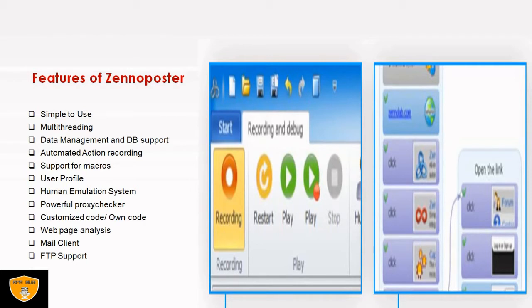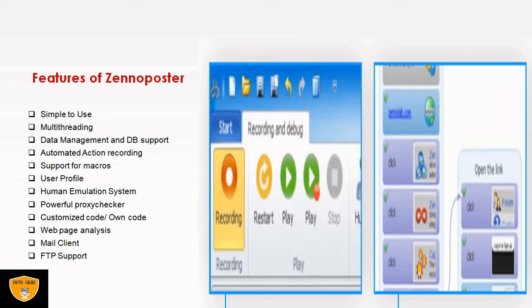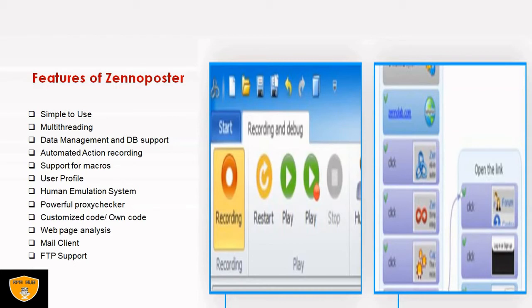Fourth is automated action recording. Whatever action we are performing, like take an example of WhatsApp application, if I want to automate sending messages to multiple users, like hundreds of users, I don't want to send messages to 100 users manually. So what I will do is automate this task. Once the automation is done, if I want to run it once, I will run it and the message will send to 100 people because I have automated it for 100 persons. I will select recording and whatever I am performing, that will record my action.